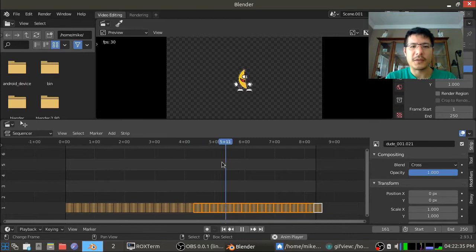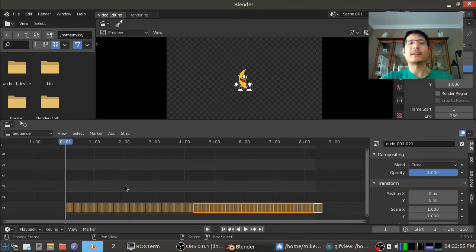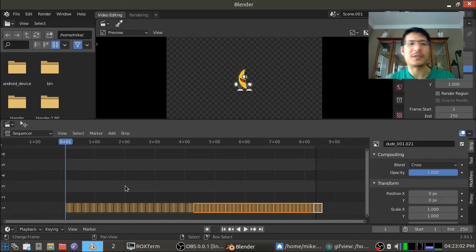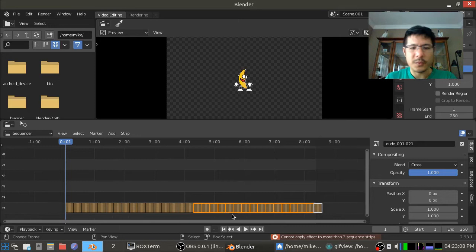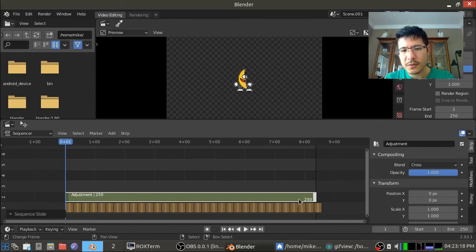We can turn this all into a single meta strip or we can do something a little bit different which would be to add an adjustment layer and then add a speed control on top of that. Actually that's not easier that's just different but let's go ahead and do that. I'll click add adjustment layer. Oops I shouldn't have that selected. Let me deselect everything and then go to add adjustment layer. There it is. I will stretch it all the way out to the 250.